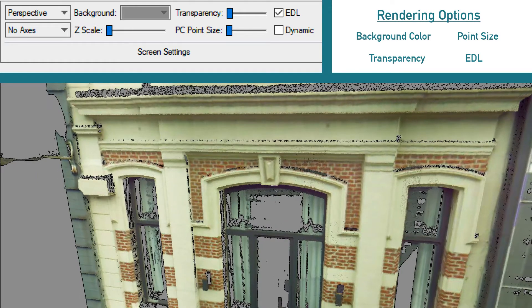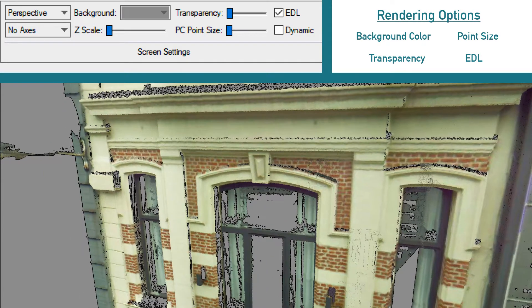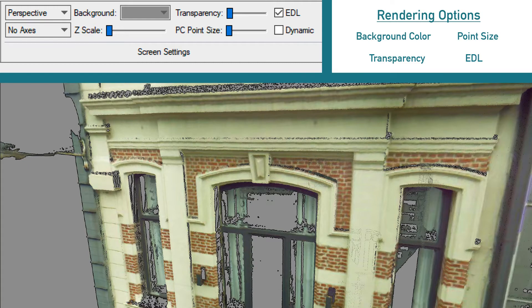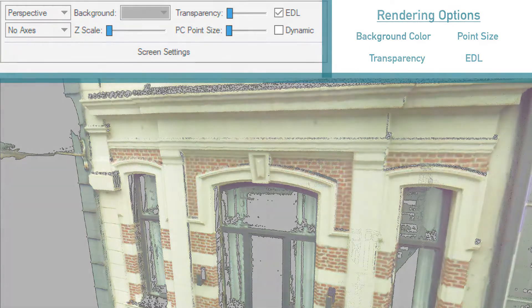All these rendering options can be found in the updated 3D window. Be sure to try them out.